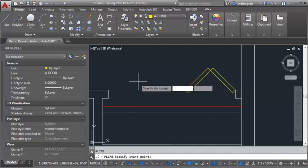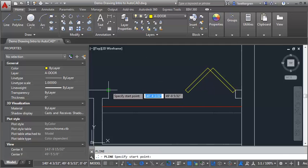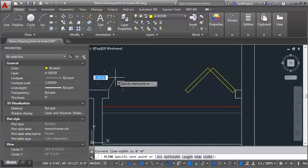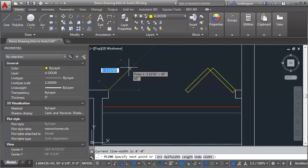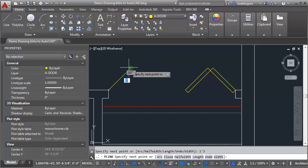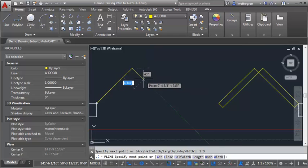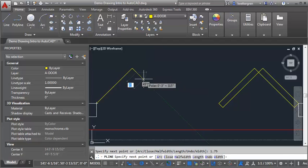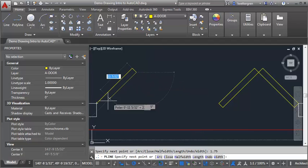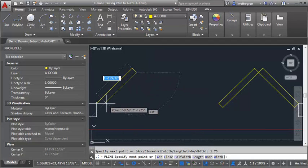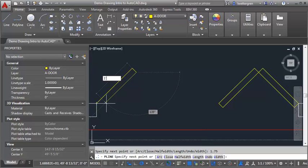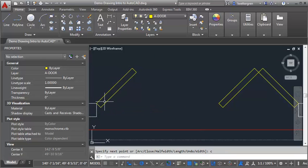So now I can come over here to the other side, and I can draw the second door. And I'm going to do it the same way. I'm going to go 1'3" at a 45, then do 1 3 quarters inches, then back to 1'3", and then I'm going to hit C to close.